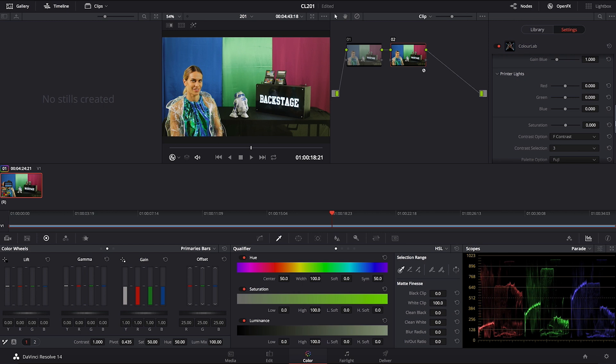We would get basically notes from the cinematographer who would say four points red, or they had a language how to communicate how they wanted dailies processing to affect the look of the film by changing the printer lights.